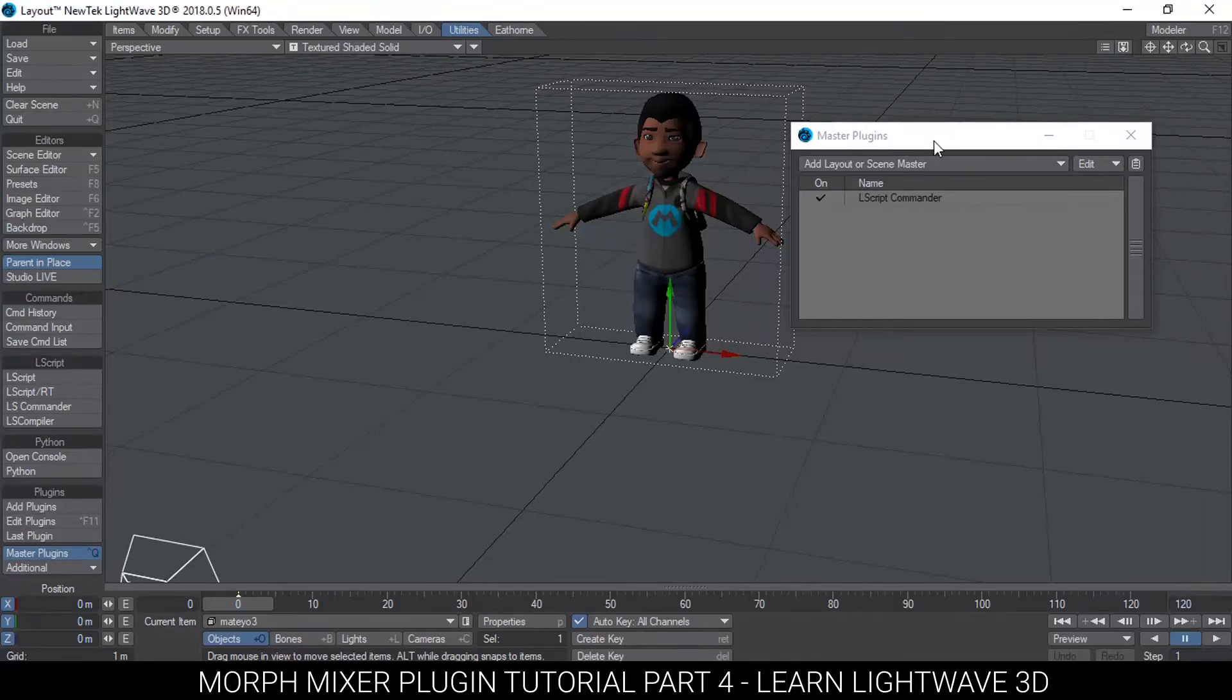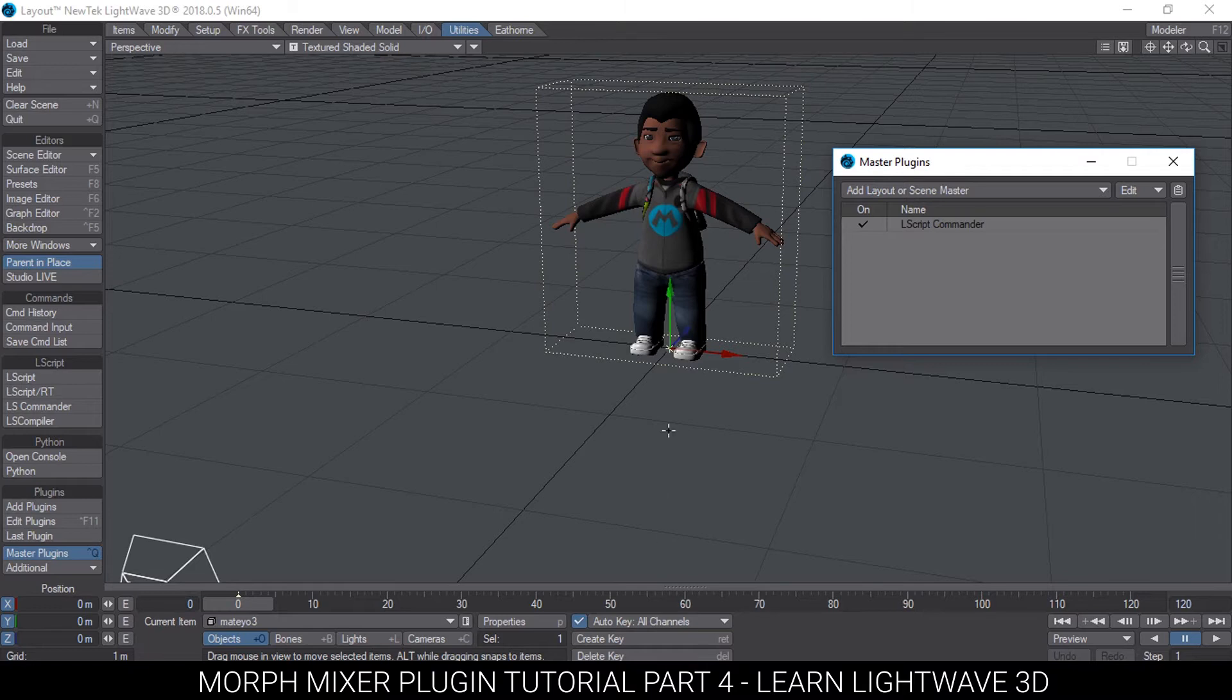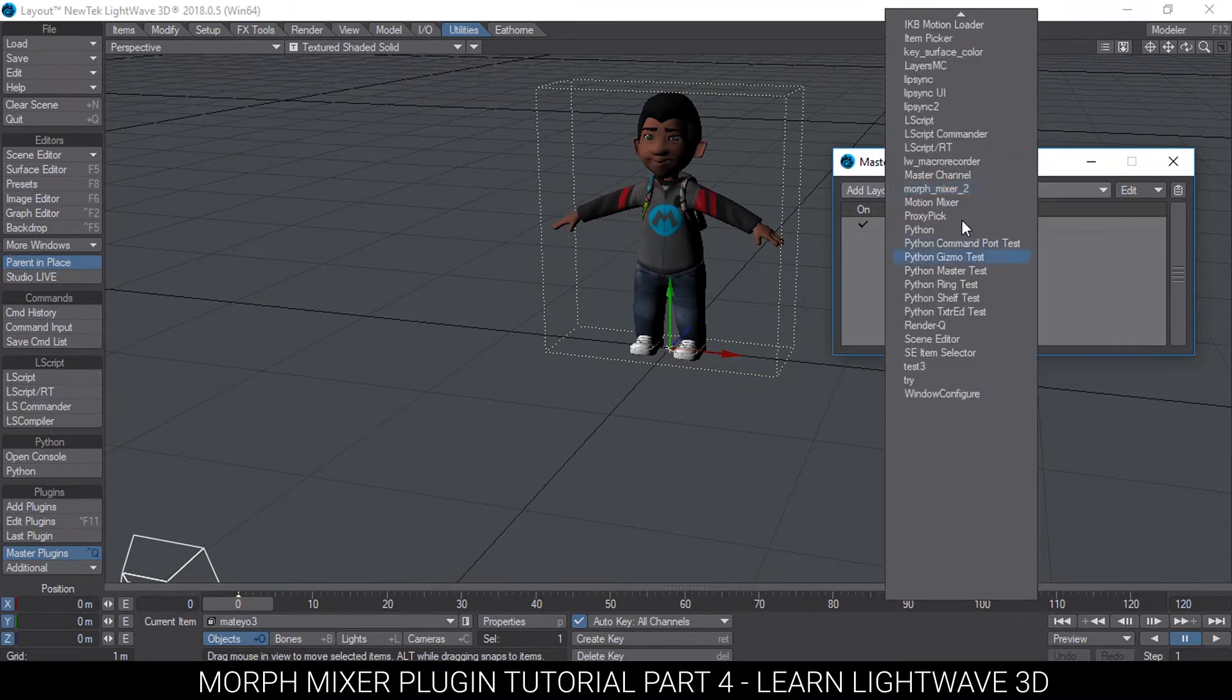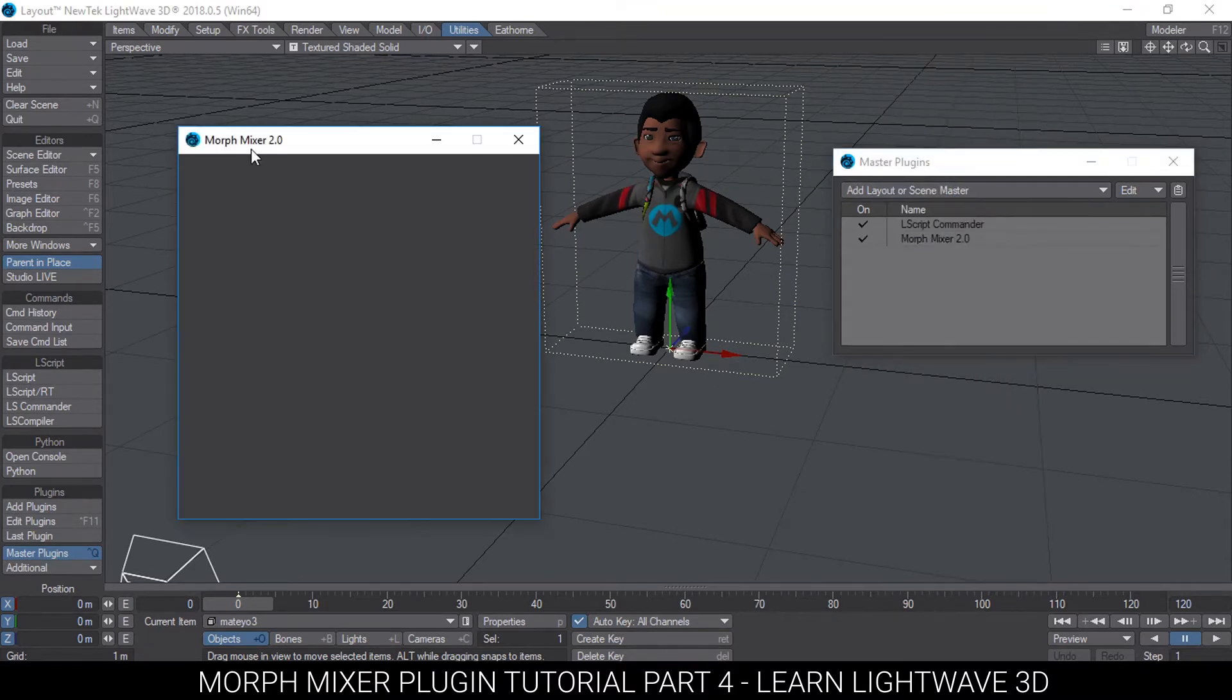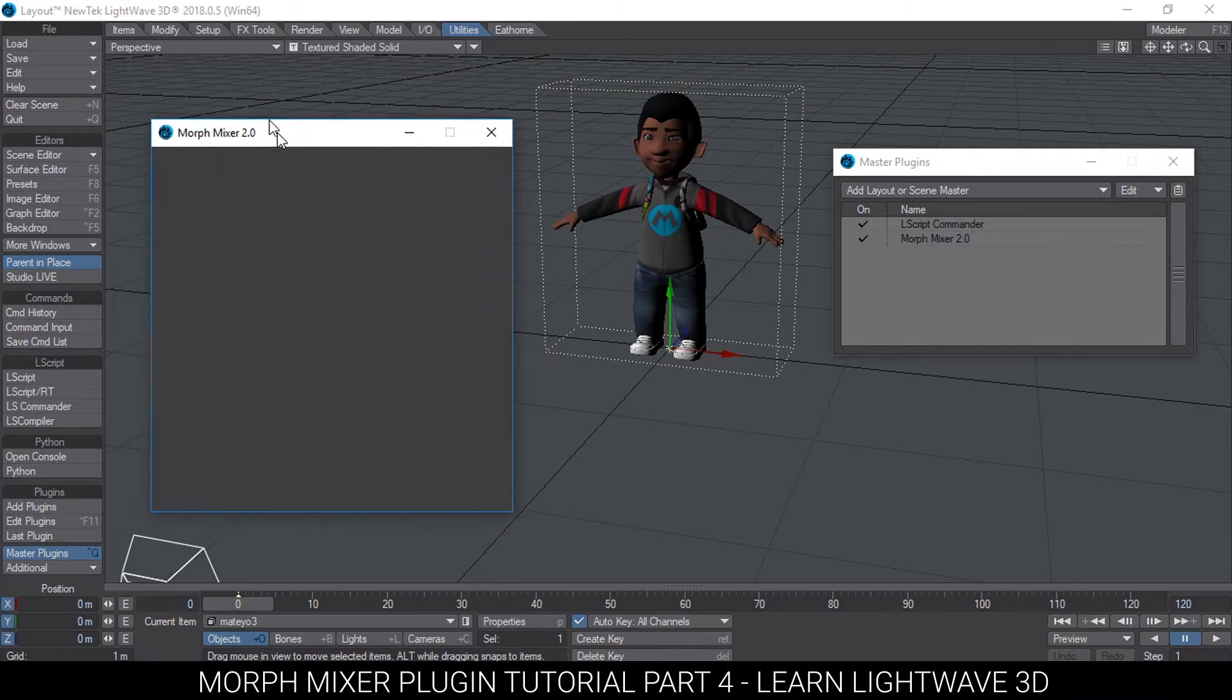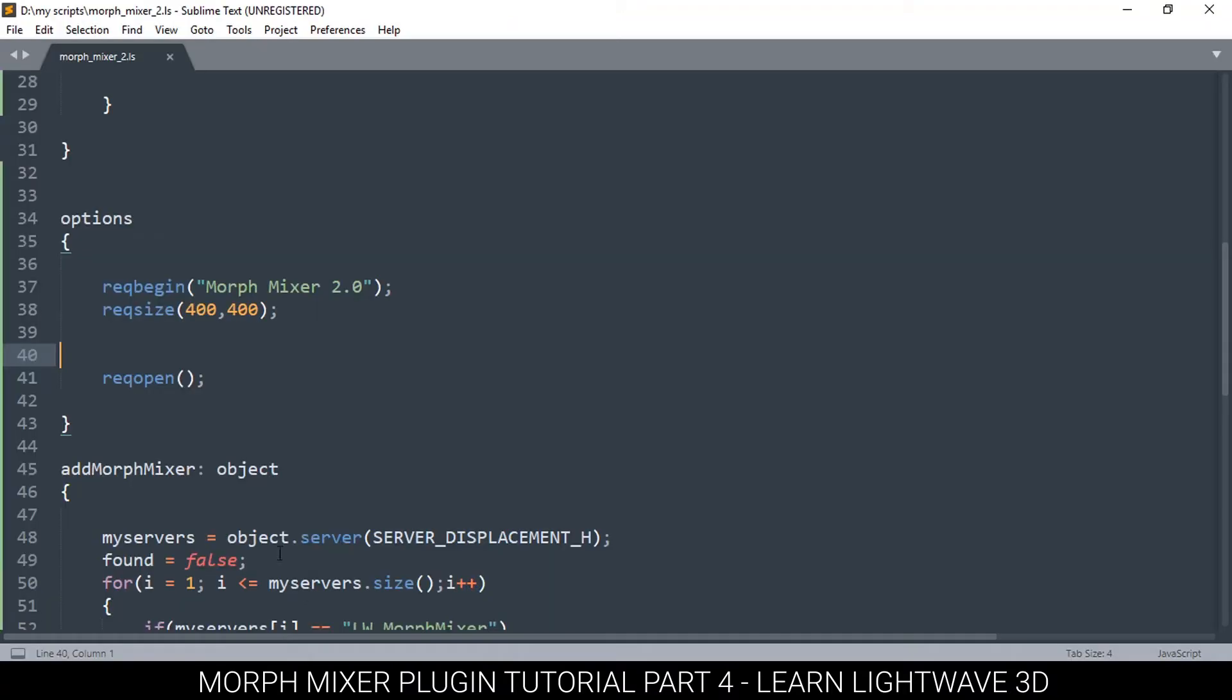Alright, welcome back. What we want to do in this one is add a list box to our morph mixer here. I've expanded the morph mixer a little bit by changing the width and height to 400 by 400 in the options function.